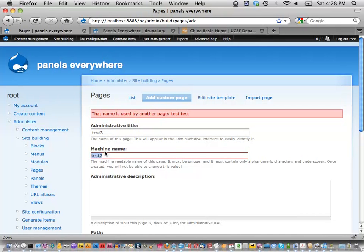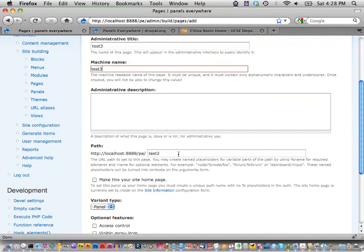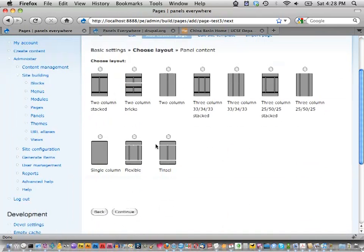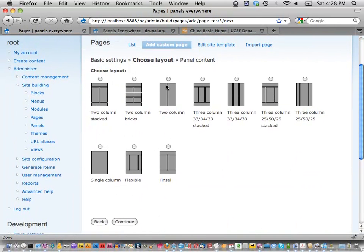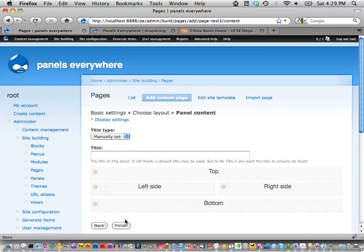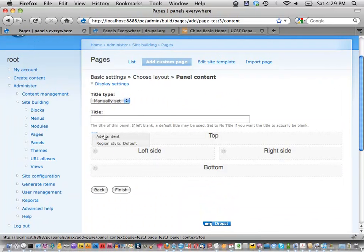Once I give the panel its name, it provides a selection of layouts. These are all flexible layouts. Kind of what they're showing is what they are — except for the flexible layout, where you can add regions and completely create your own layout through the UI. Once you select it, it provides a drag-and-drop interface and you can add content to it.